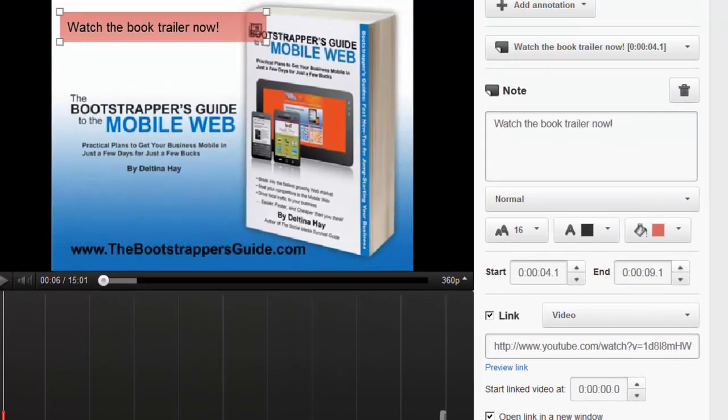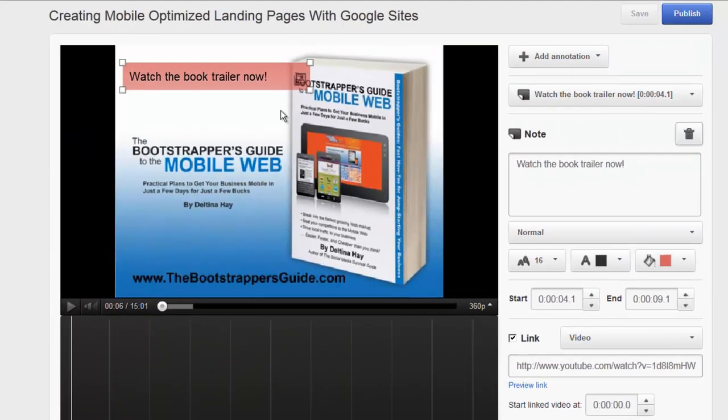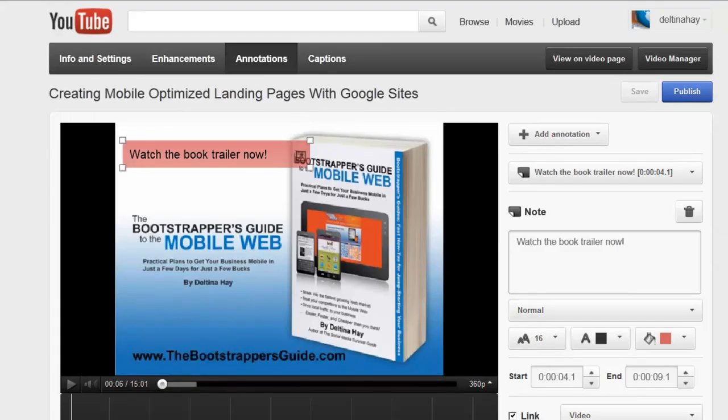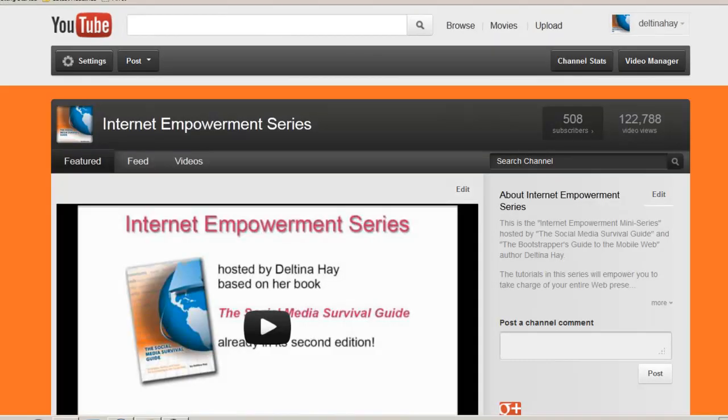So that now, when somebody clicks on this button within this video, they're going to be taken to the book trailer or the book trailer video instead of to the subscribe screen. Now, let's go back to my channel so we can see those annotations live. I'm going to click on videos. First I'm going to open the video that we put the subscribe buttons onto.